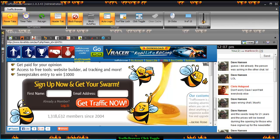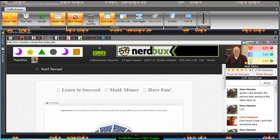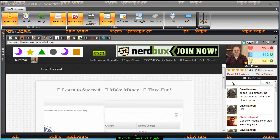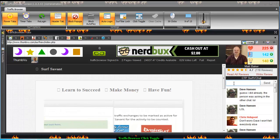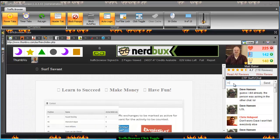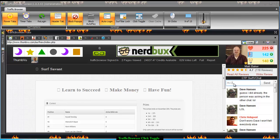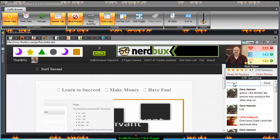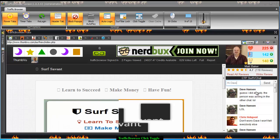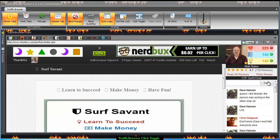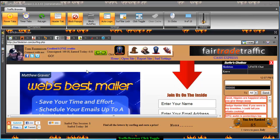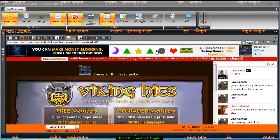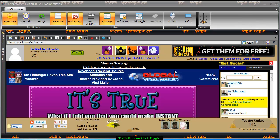So if I click here it tabs over. If I want to come over here and post a message, I can without it tabbing over. Then when I get ready to tab over, I can.